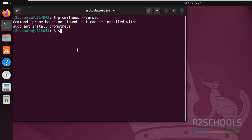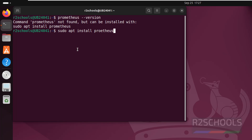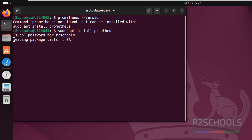So install it by running the command: sudo apt install prometheus. Hit enter and provide the password of the sudo user.